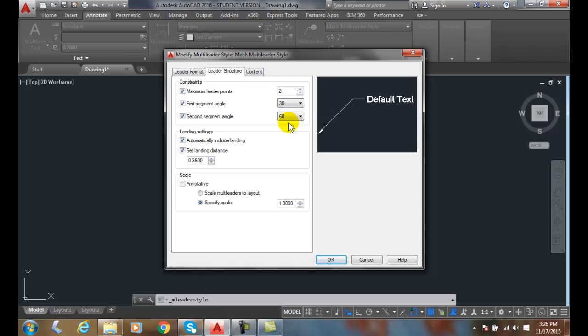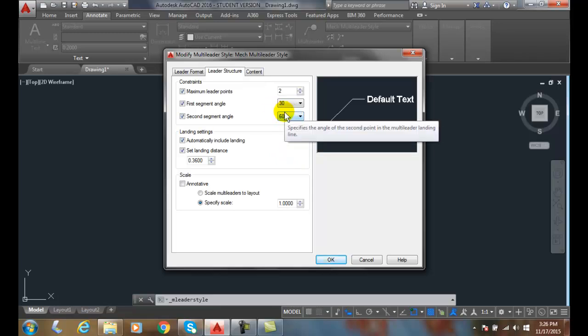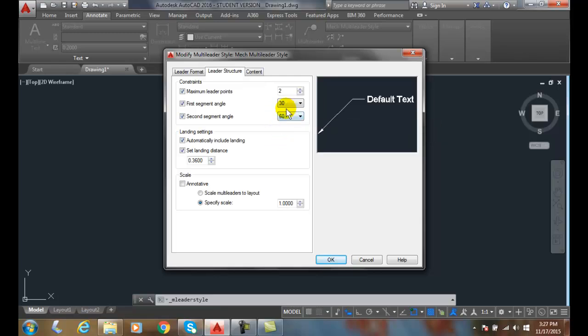Ideally, we would like to have it at 45 degrees. But this way here, this way it helps hold that standard so that you're not by accidentally putting it anything smaller than 30 or greater than 60.